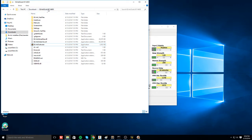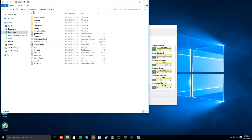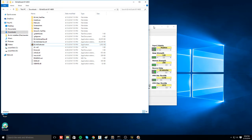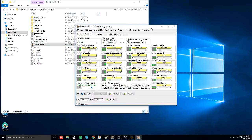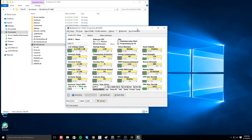I'm actually using one version older of BLHeliSuite than the latest and greatest at the time of this video and that's because my new version decided that it doesn't want to talk to the ESCs. I haven't done enough reading to figure out why that is but when I do I will probably make a video on it for you. You will go ahead and launch the executable which will bring this menu up for you.